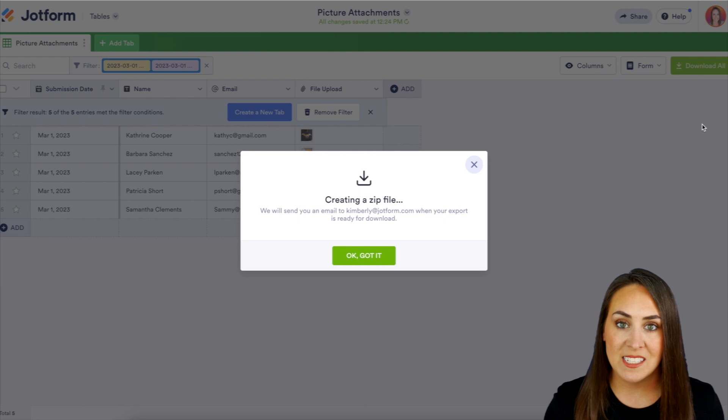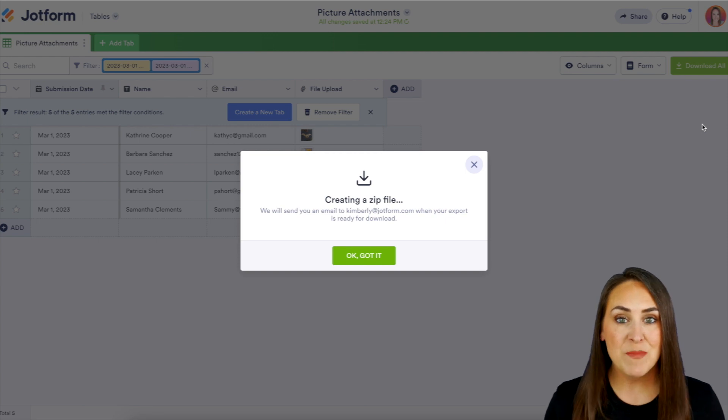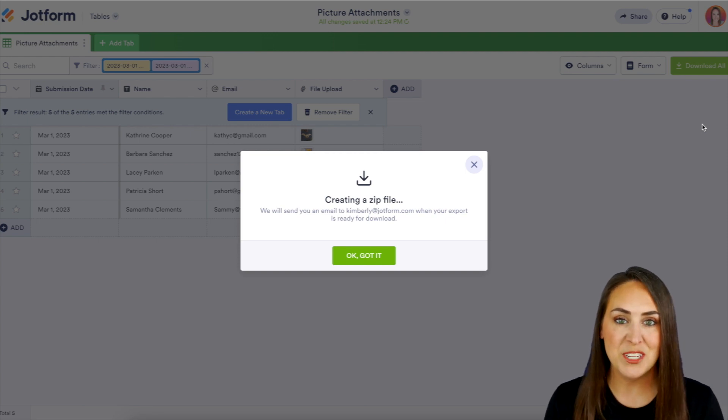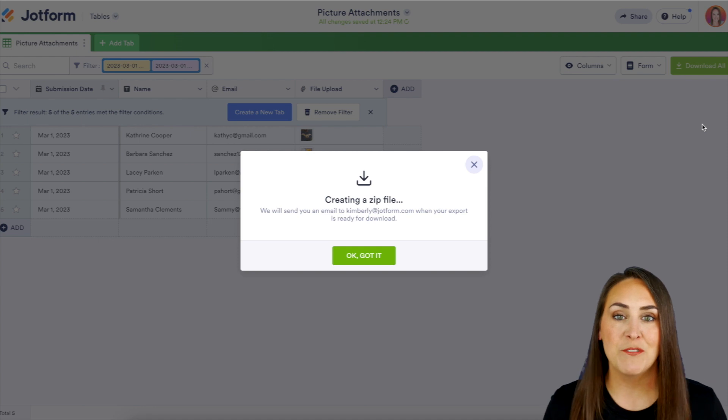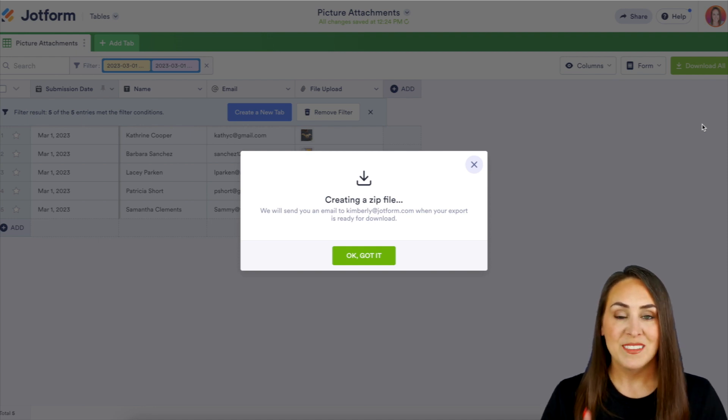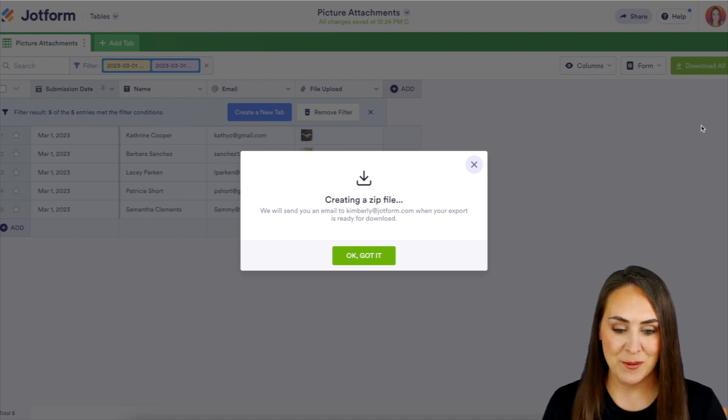And it's going to send it to my email as soon as it's done. Now, keep in mind, if you have multiple submissions, it might take it a little bit, but as soon as it's ready, you'll get a notification in your email. So let's go ahead and head over.